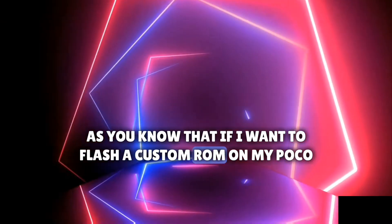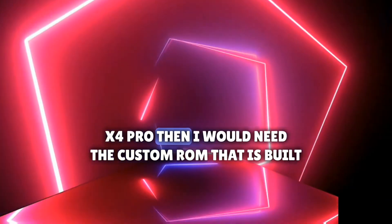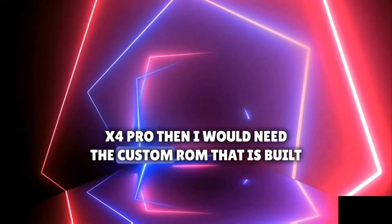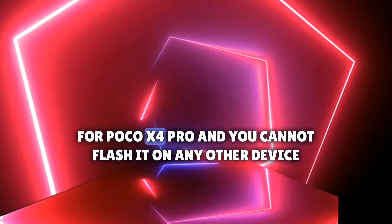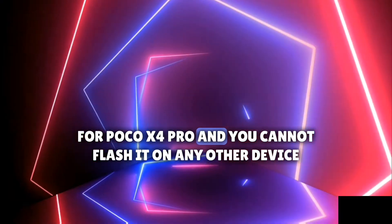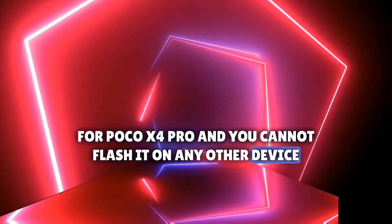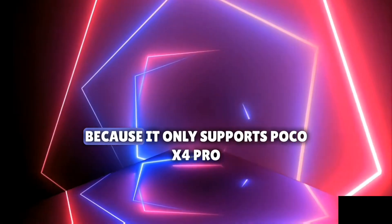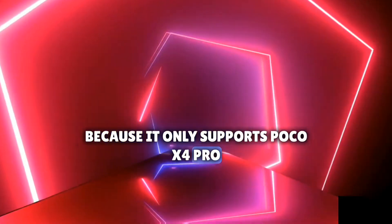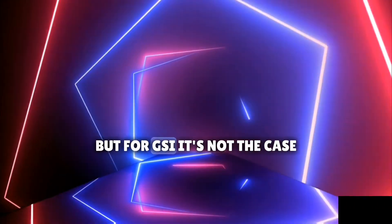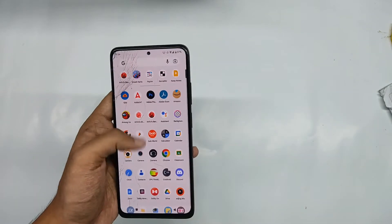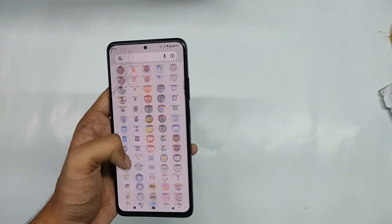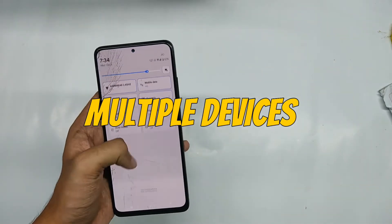You cannot flash it on any other device because it only supports Poco Expo Pro. But for GSI it's not the case. I can flash a single GSI into multiple devices.